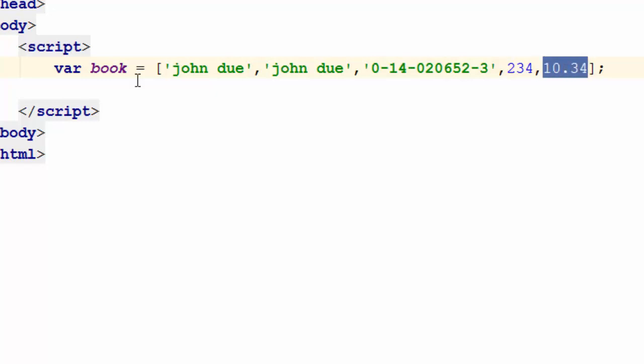It would be nice if I could label these values in a way that I could say, okay, this is the title, this is the author, this is the price and ISBN. So everybody could say the same thing if I add a label there. That is when you need an associative array.